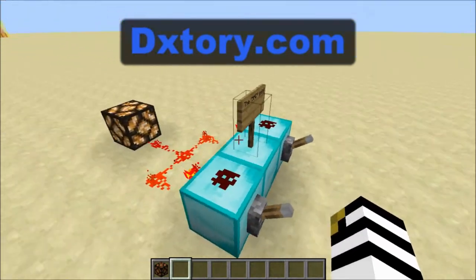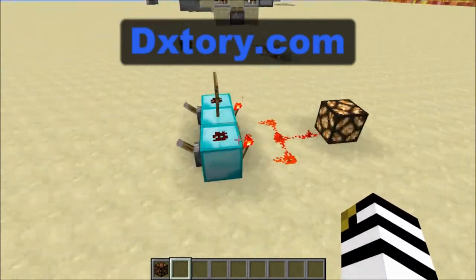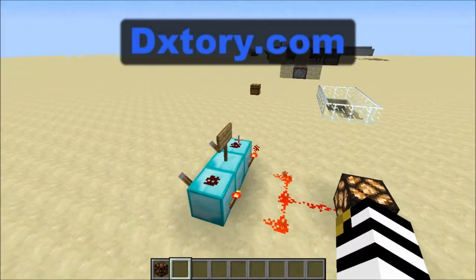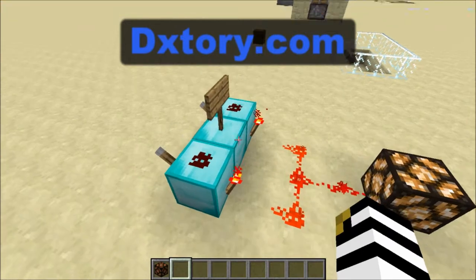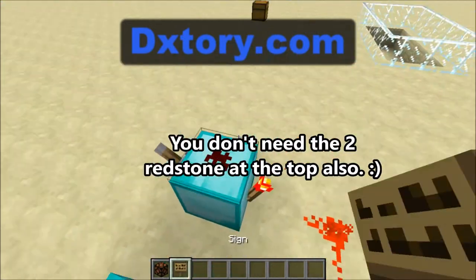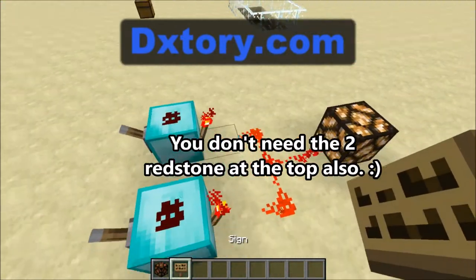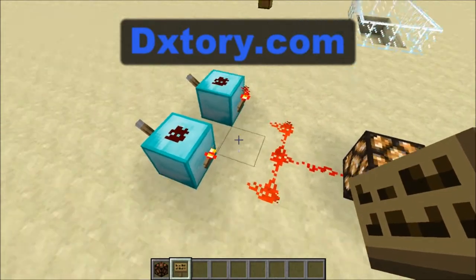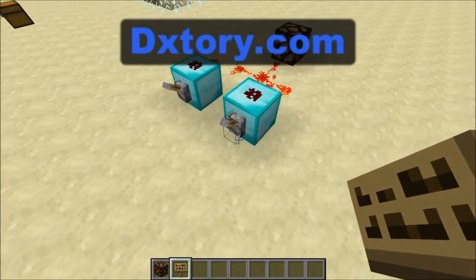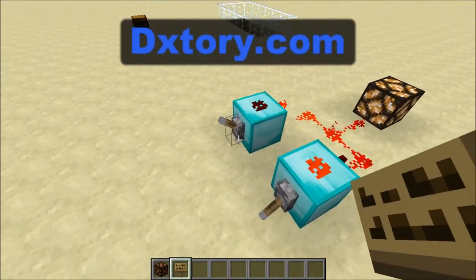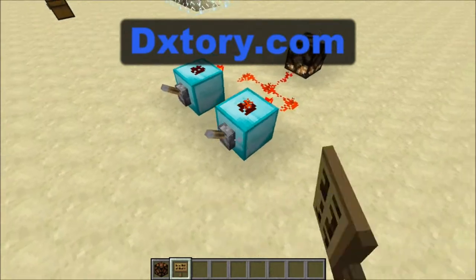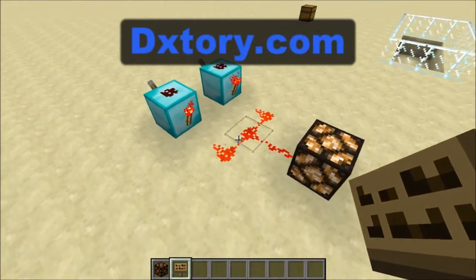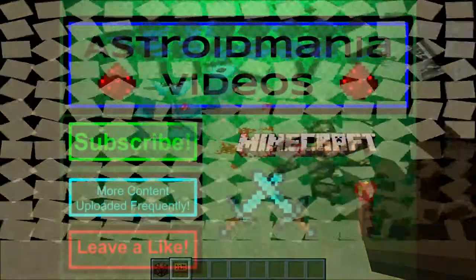This doesn't really need a tutorial either — it's literally just three blocks and three redstone. You don't even really need the extra block. Just make sure the redstone is getting power from both sides, or else it defeats the purpose. Hope you guys enjoyed — like, comment, subscribe, and I'll see you guys next time.